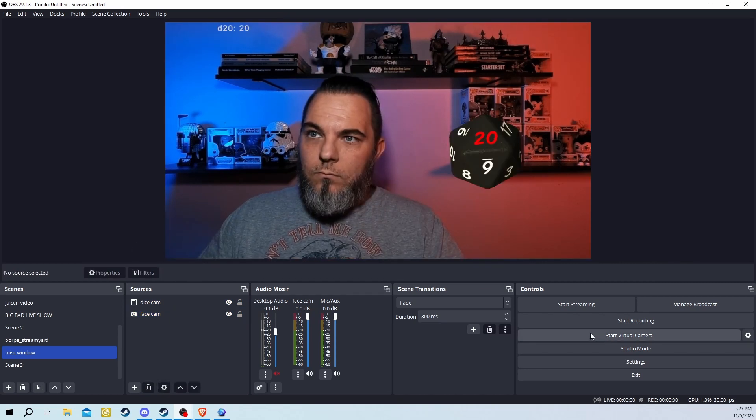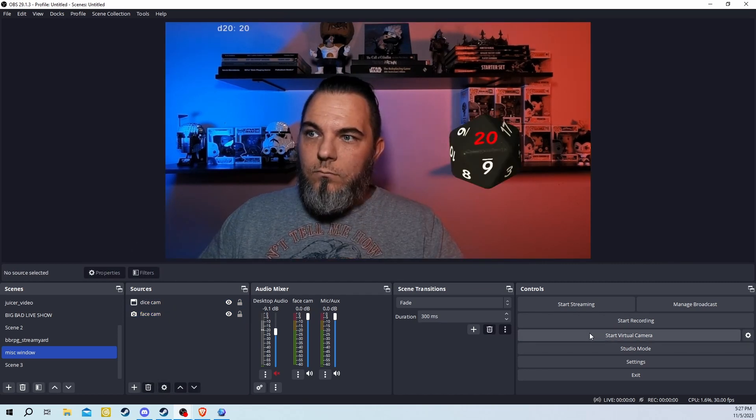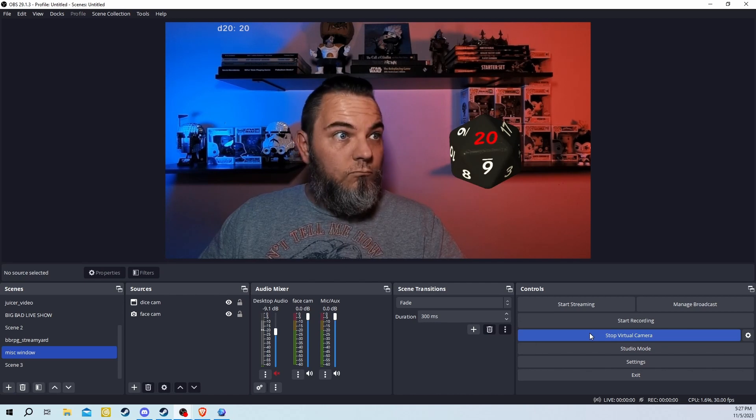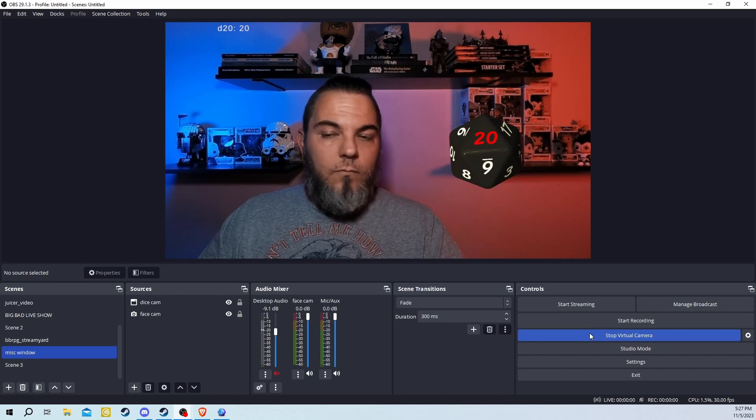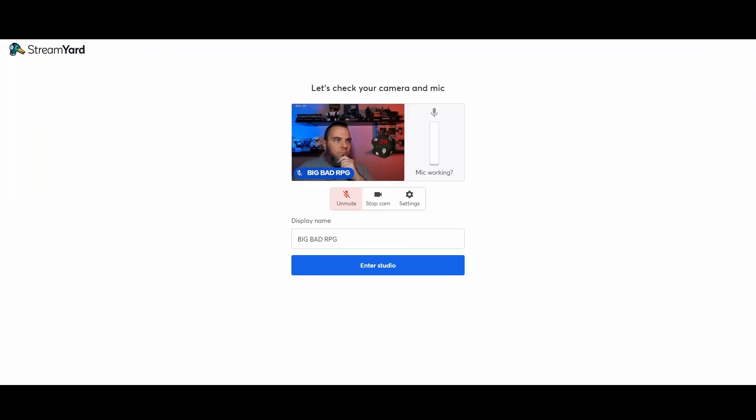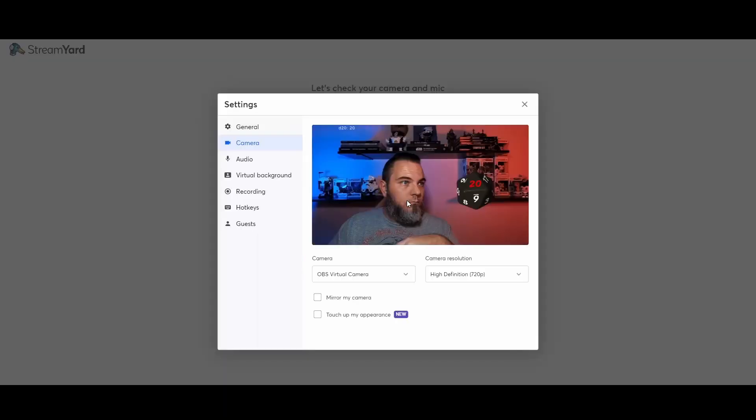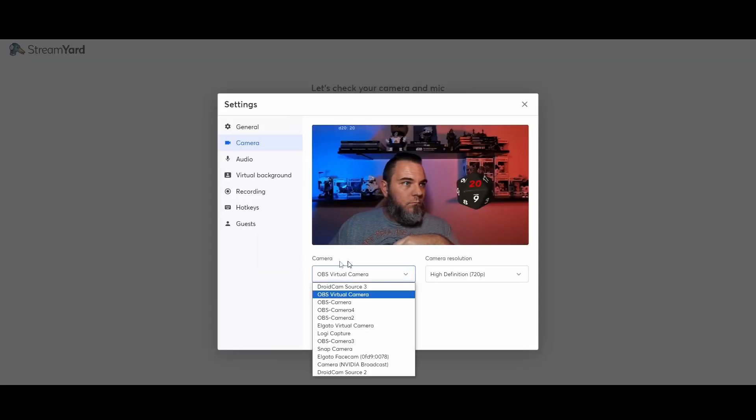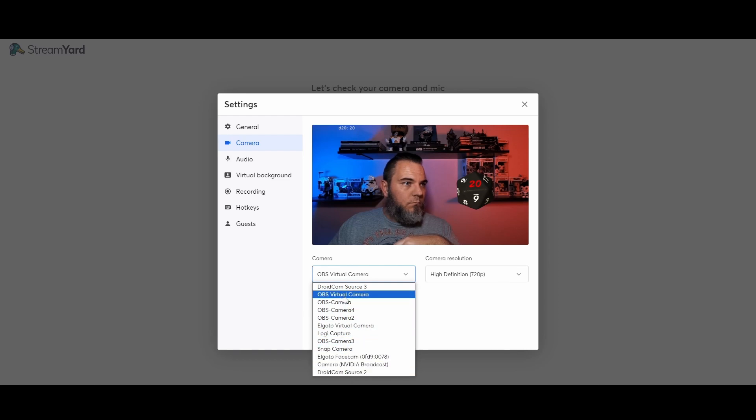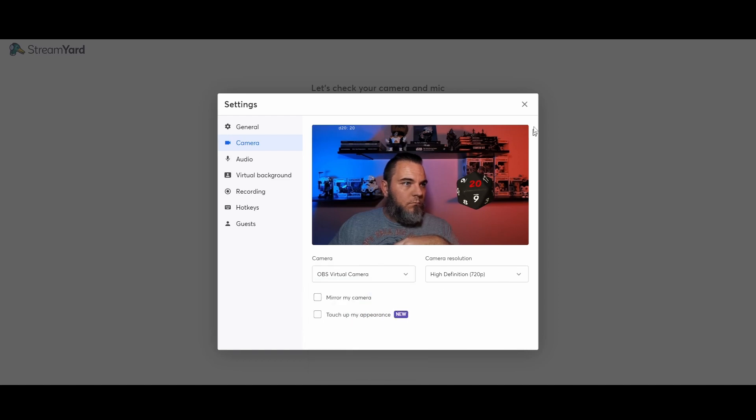Looks like you're good to go. Start your virtual camera. Why don't you head over to StreamYard and check out your camera. It should load up perfectly. If not, all you need to do is click Settings, go to Camera, and then find OBS Virtual Camera. Then you're good to go.